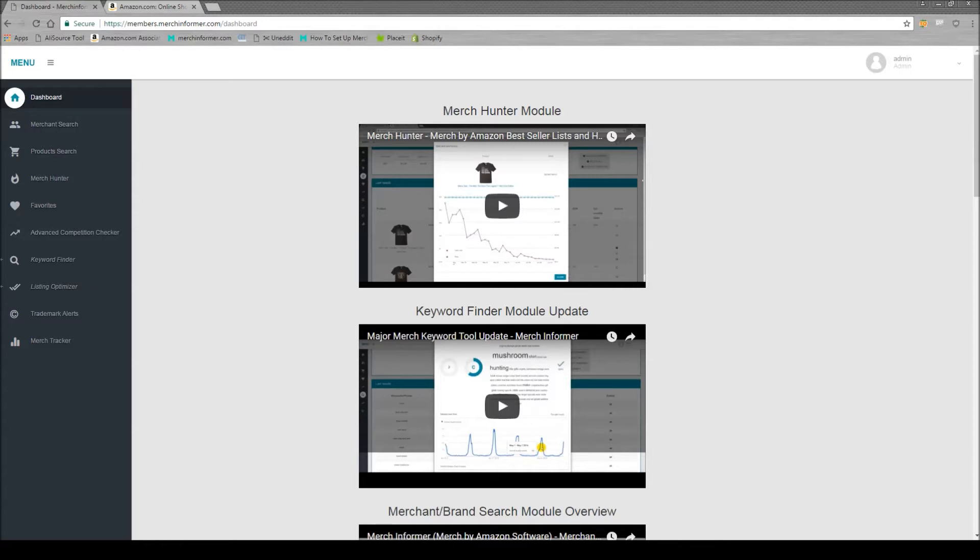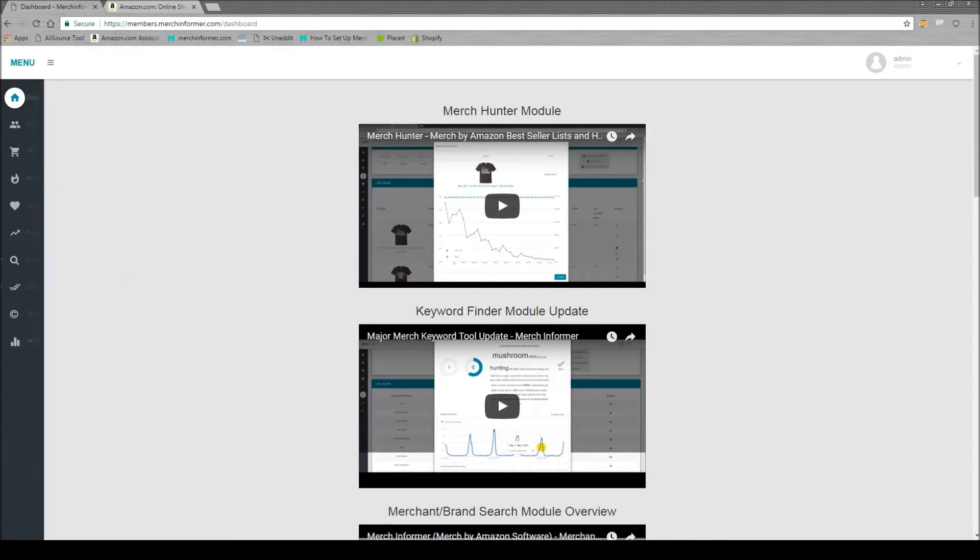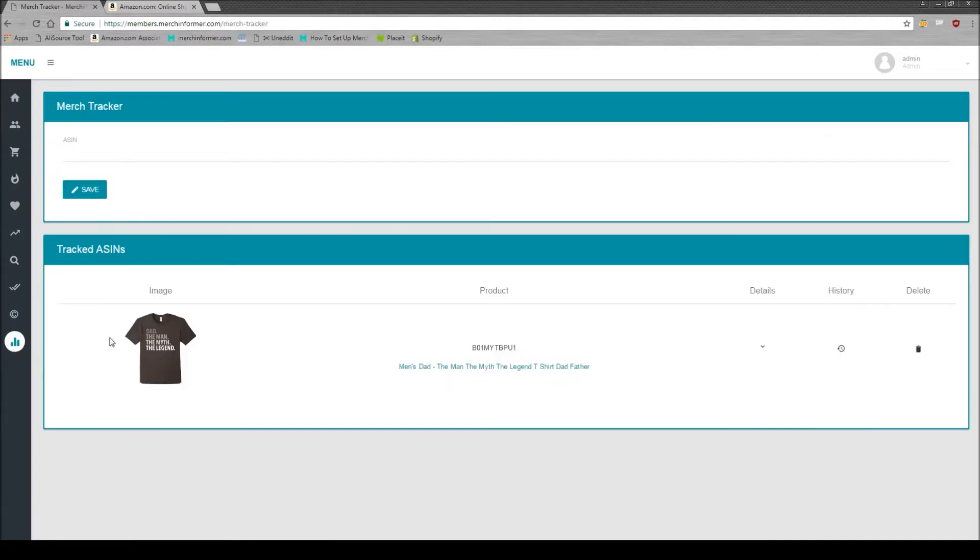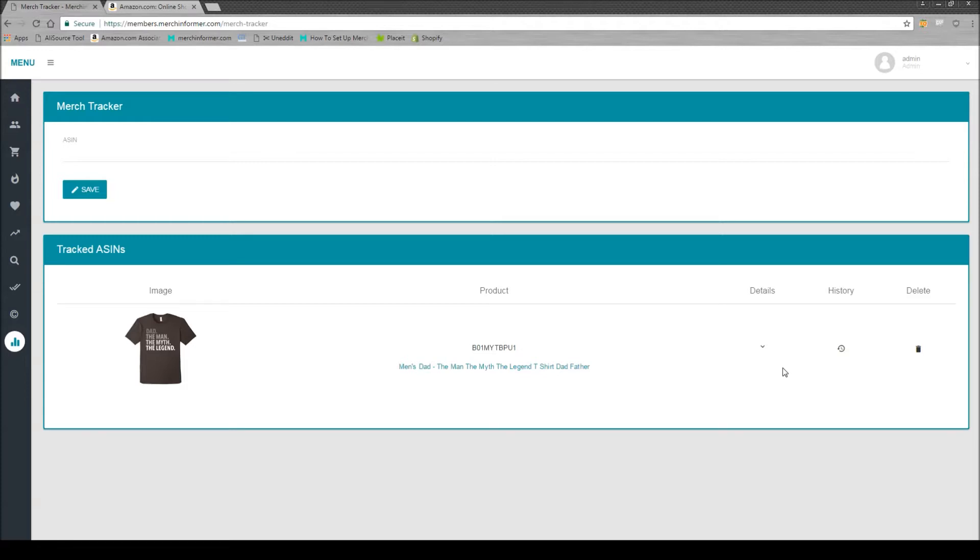When you first log in you're going to see the dashboard. The Merch Tracker is at the bottom, you're going to want to click that. What the Merch Tracker is going to allow you to do is grab an ASIN and then track that ASIN over time for BSR, price, and keywords.